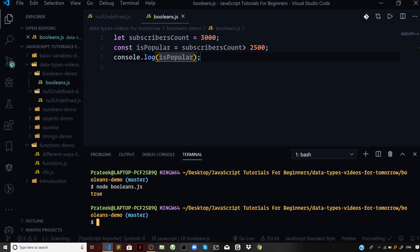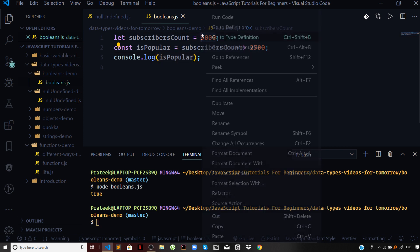In this video we'll also focus on the equal signs — double equal to and triple equal to. The first one, the single equal to, is just for setting a value to a variable. As you can see, we are using a single equal sign for setting the value of 3000 to the variable subscribersCount.